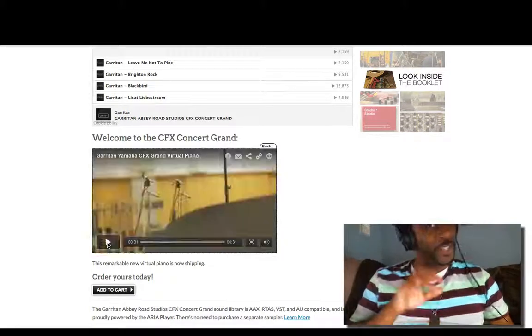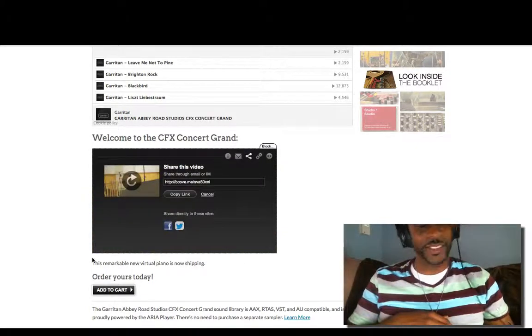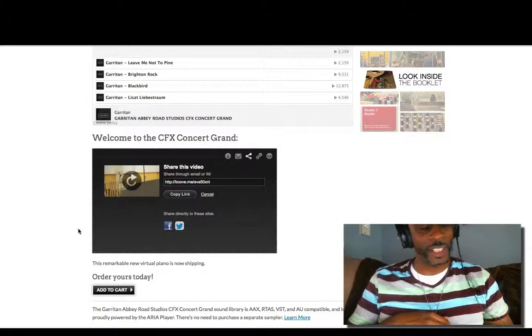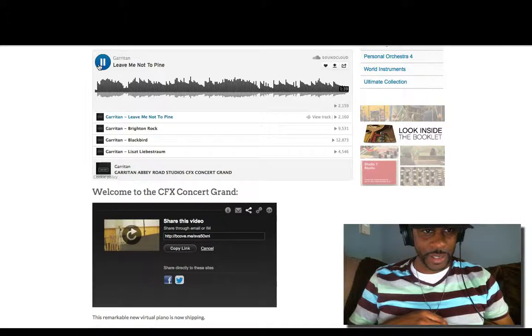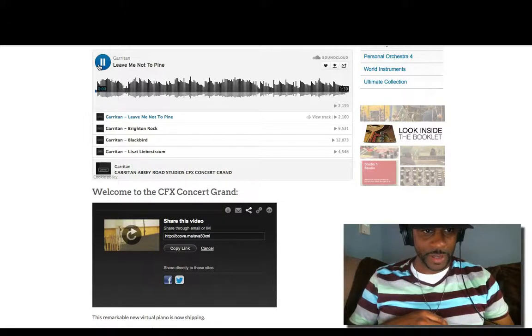You heard that piano in the background. That sound. Play one of these demos.